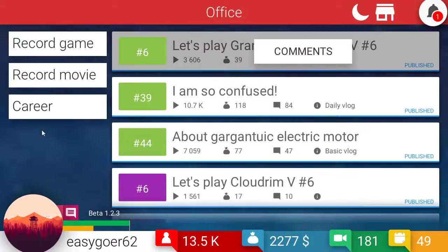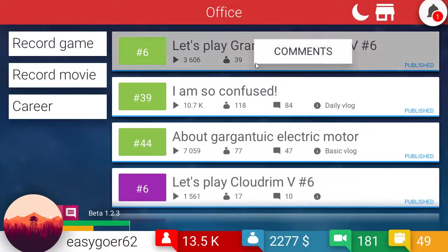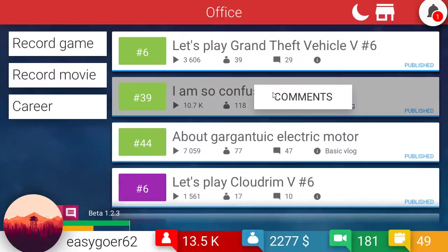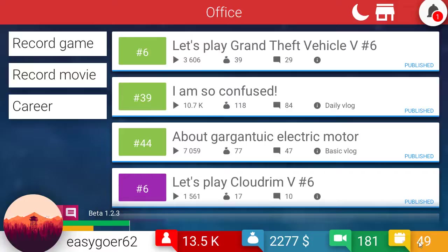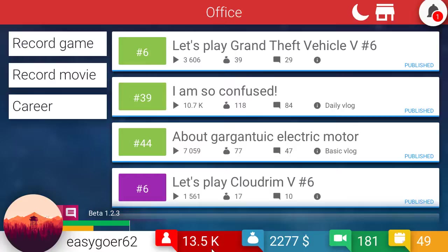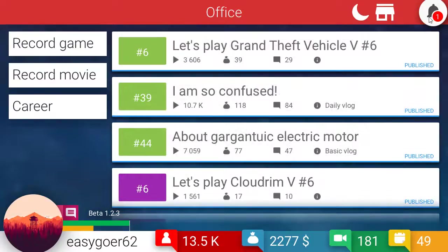Hello and welcome back to Tube Tycoon. I'm your host David N. Ark and we are EasyGoer62. We've been at this now for 49 in-game days, 181 videos produced, we've got $2,277 in the bank. Hello, 13,500 subscribers. That's what I'm talking about.